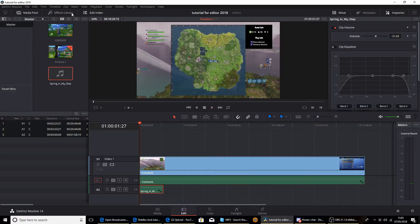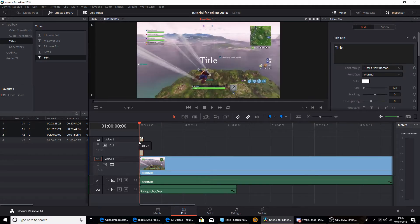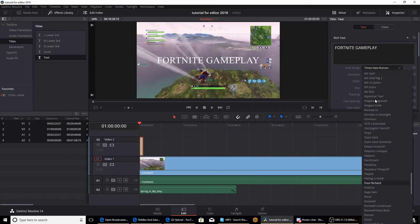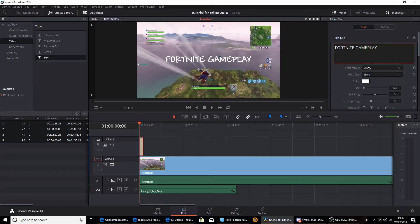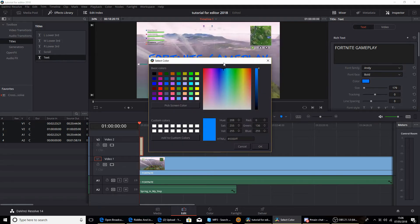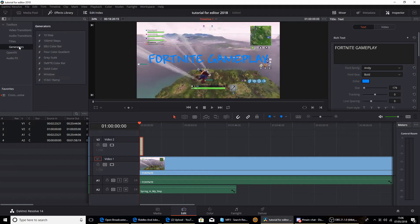Now I'm going to add a text overlay saying what's going on in the video. Go to the Effects Library — you've got video transitions, audio transitions, titles, and generators. Drag the text into place. In the Inspector you can change everything — Inspector is amazing, you basically need it to work this program. I'm going to name it 'Fortnite Gameplay', change the font to Andy — one of my favorite fonts — make it a little bigger using the scroll bar, and change the color.